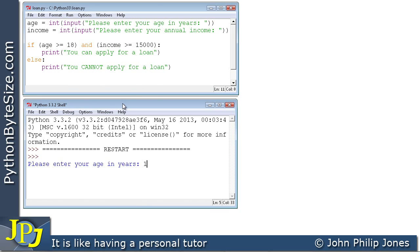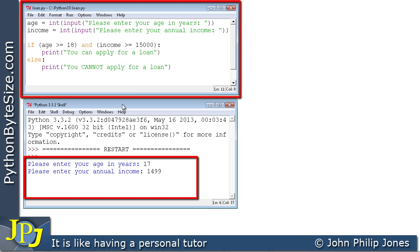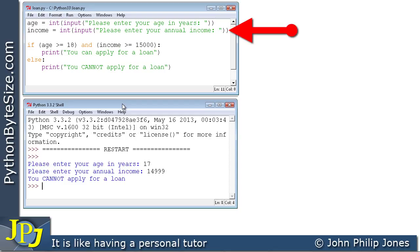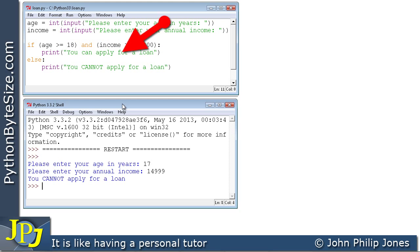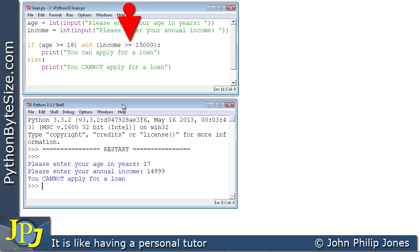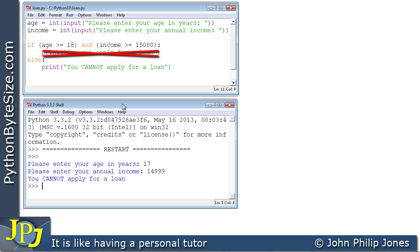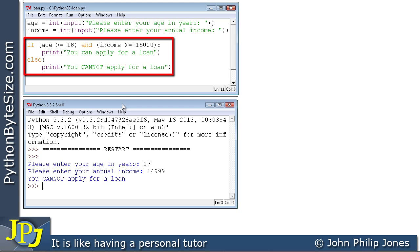Let's test the program. Here I've entered 17 and £14,999. When I press return, the program responds with 'you cannot apply for a loan', which is what I expected from my test plan. This line of code took in 17 to the variable age, and this line took in £14,999 to income. Age greater than or equal to 18 is false; £14,999 is not greater than or equal to £15,000, so false. False AND false gives false, executing 'you cannot apply for a loan', and not the true branch, since this is a selection construct where only one path executes.